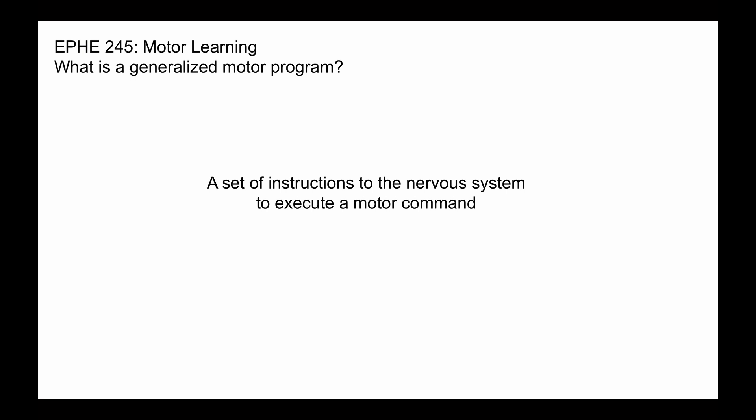A generalized motor program is sometimes also simply called a motor program, or a motor plan, or a motor command.